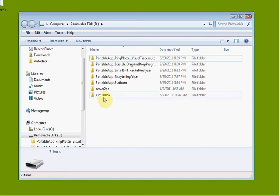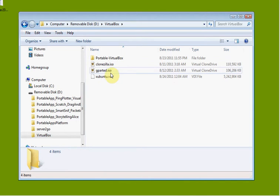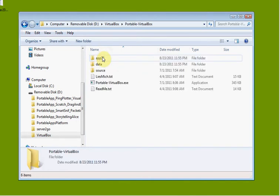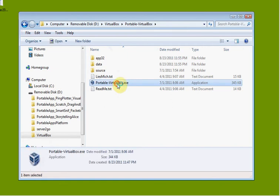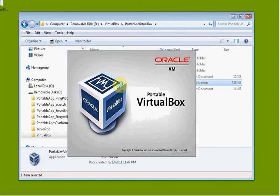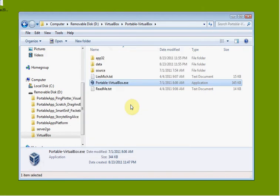We're going to go ahead and log into our VirtualBox. I went into my flash drive, VirtualBox, PortableVirtualBox, PortableVirtualBox.exe. We're going to launch VirtualBox, and it is launching here.